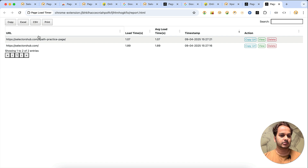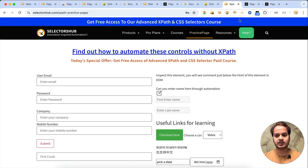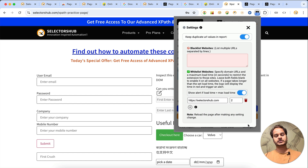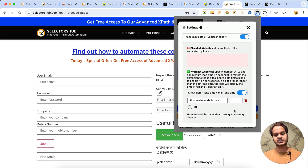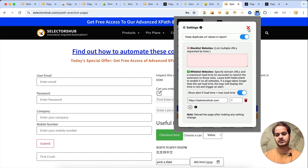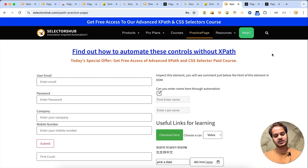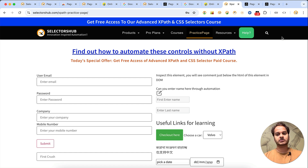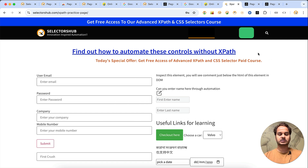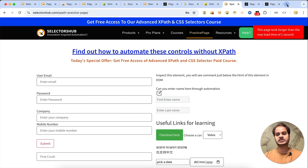So it has taken 1.89 seconds. Going to another page, it has taken 1.09 seconds. If you open the view report, both pages' details are there. Now let's see how the auto alert works — set the max load time to one second. We're expecting that no web page of the selectorsup website should take more than one second. Let's close and load the page.